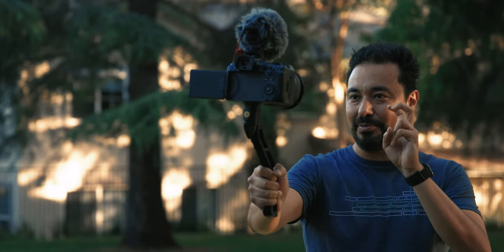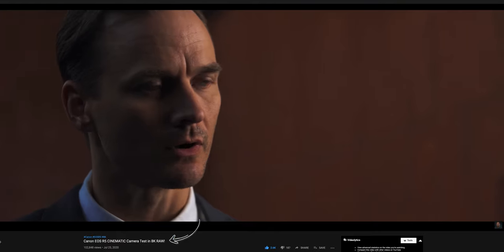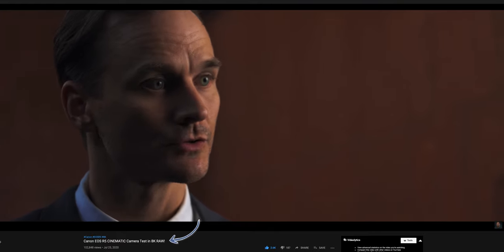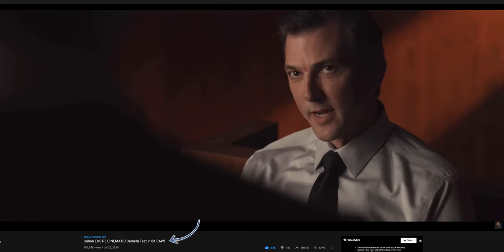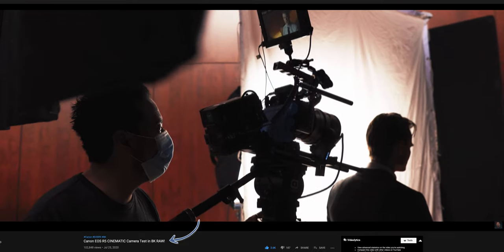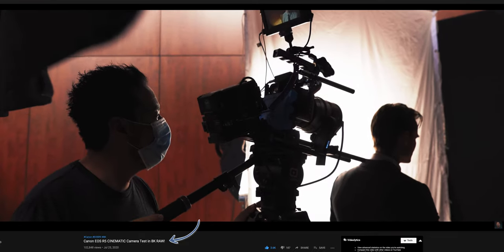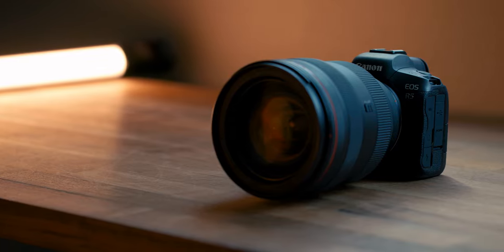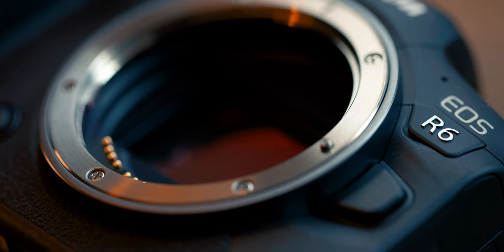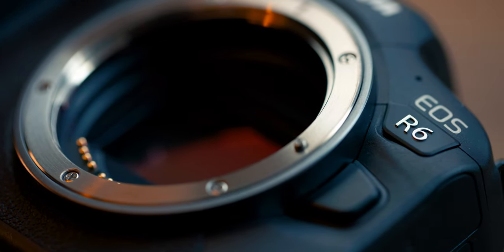Connor and I have been using the EOS R5 and the EOS R6 for a couple of weeks. We did a cinematic test a couple of days ago — if you haven't seen those videos, I'd highly recommend you check them out. All of the behind-the-scenes footage was shot using the EOS R6. In this video, we want to focus a bit more on the R6 and also talk about the major differences between the EOS R5 and the EOS R6.